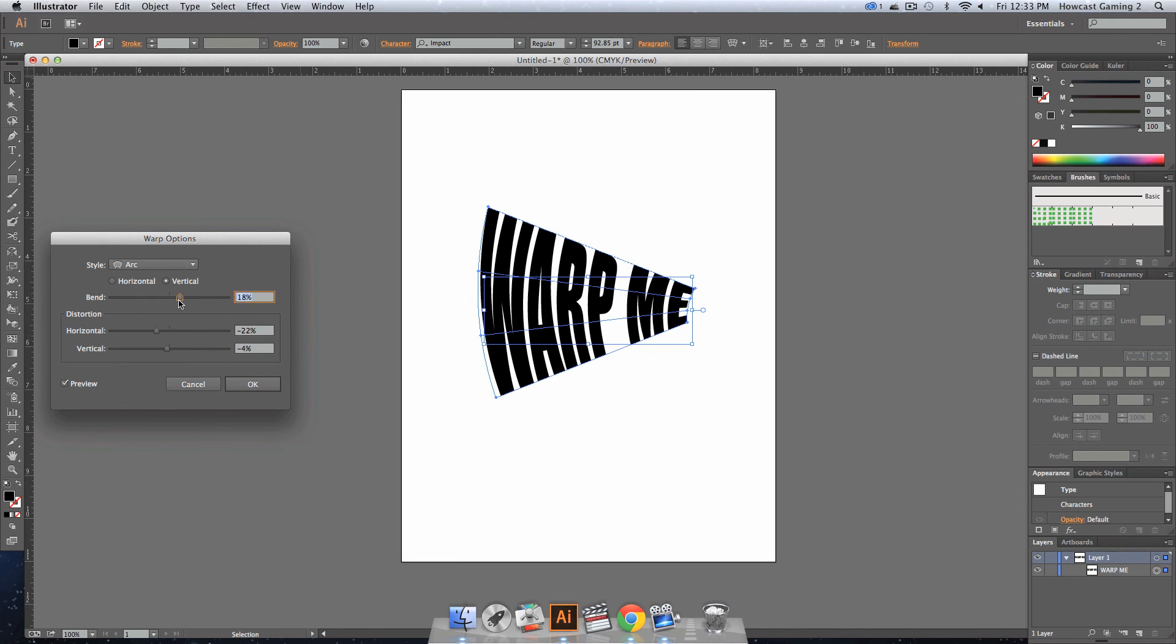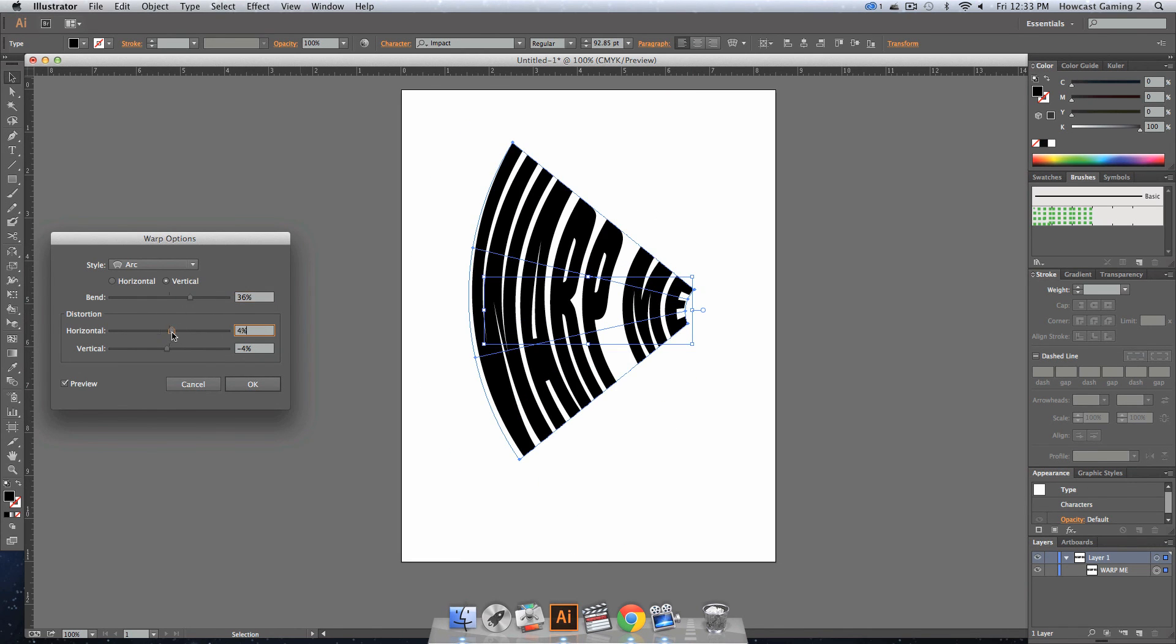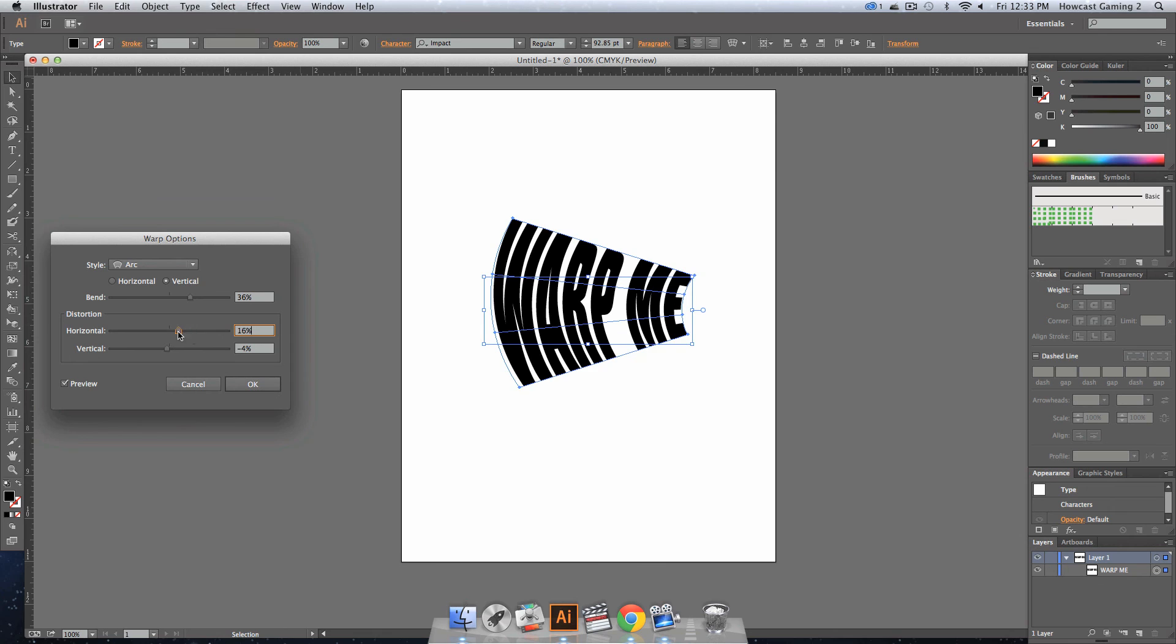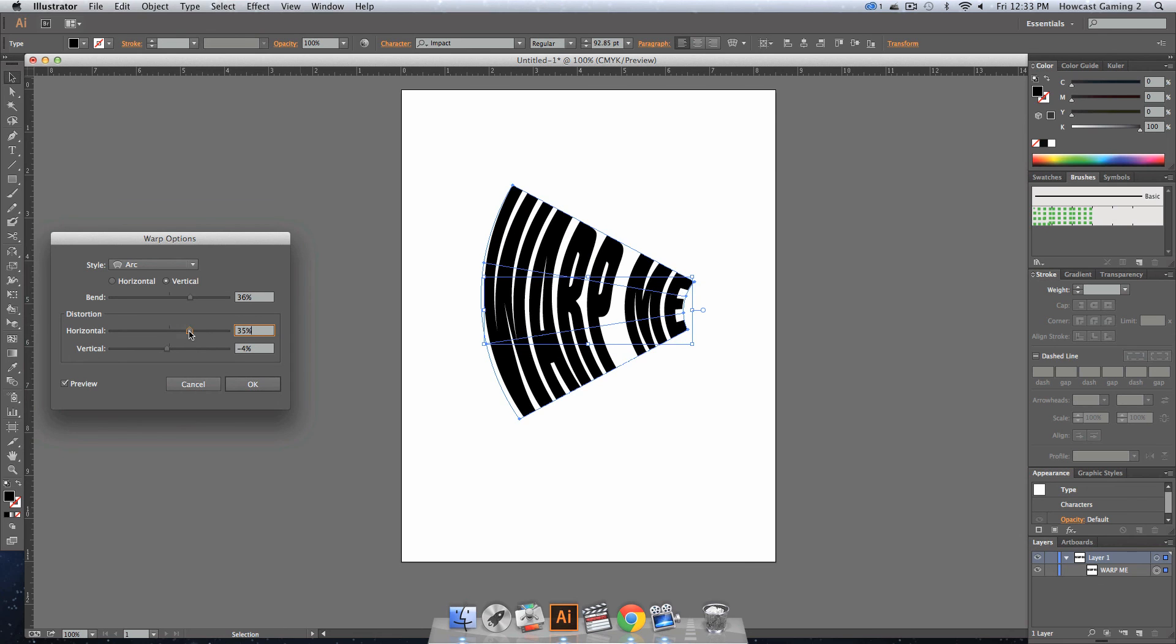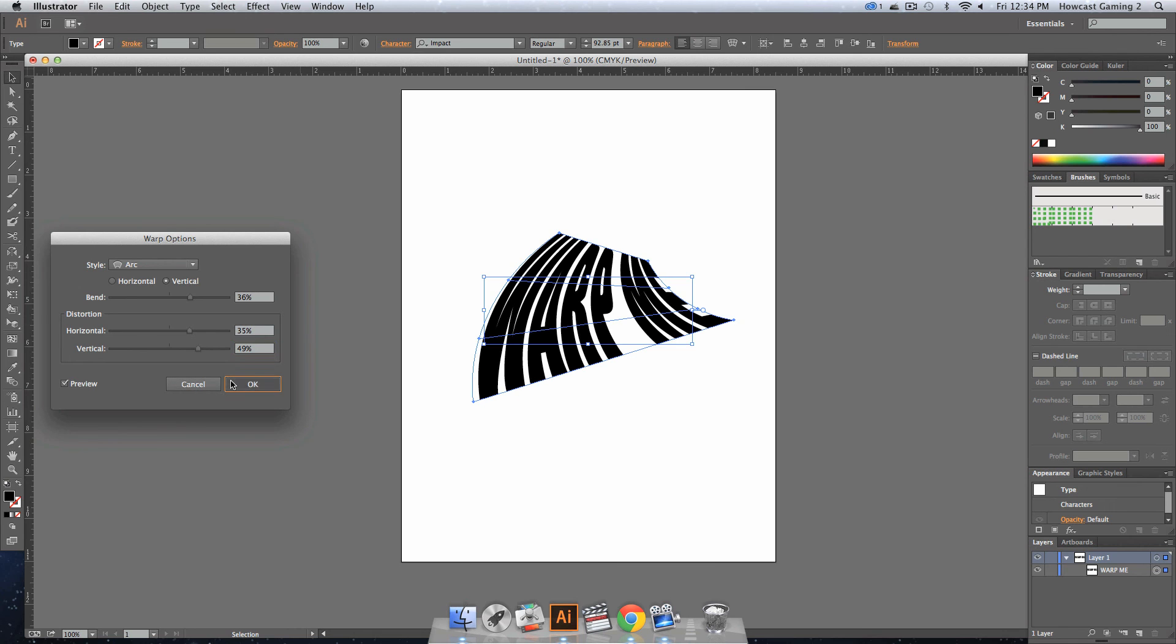Let's make the bend smaller, larger, and you can see how it affects it. And that's how we reshape text with an object warp in Adobe Illustrator.